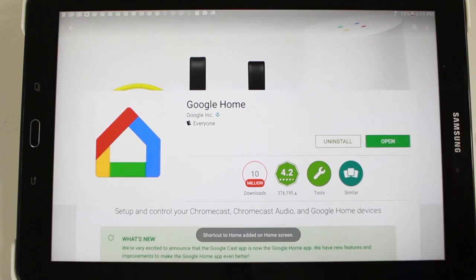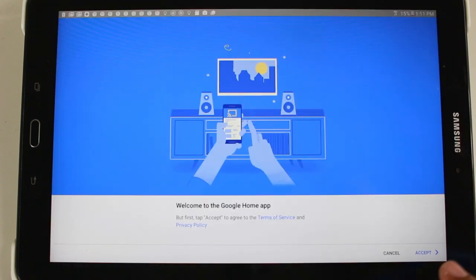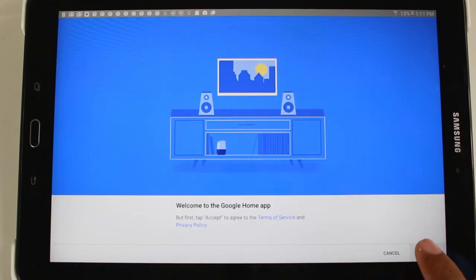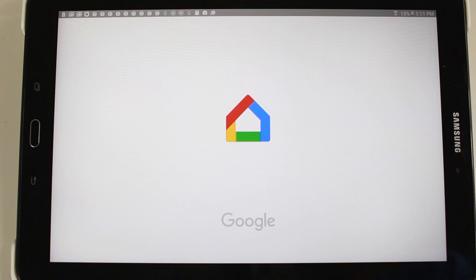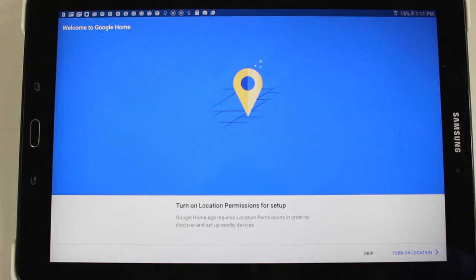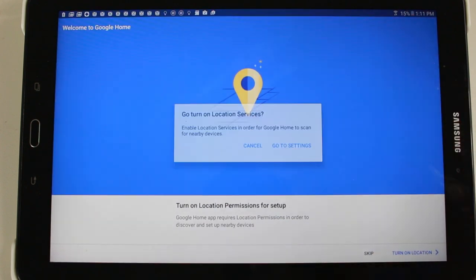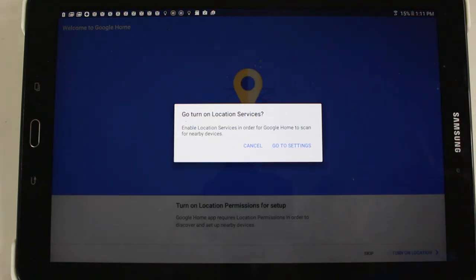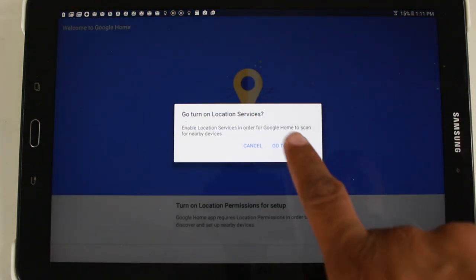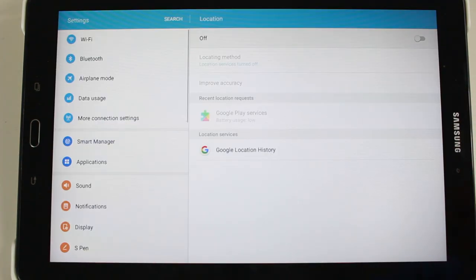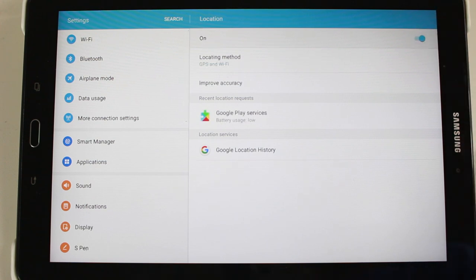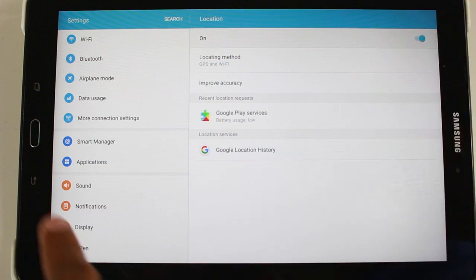So we're going to open this up. We're going to hit accept. Bottom right corner, we're going to turn on our location and there's actually some cool stuff that it actually allows you to do when you have location on. So that's why we're going to enable this feature. Turn that on.